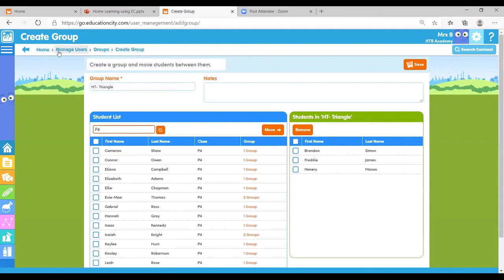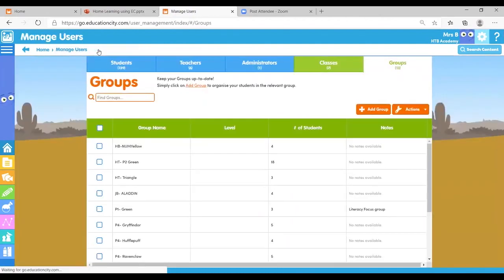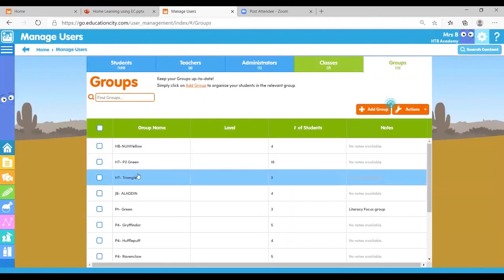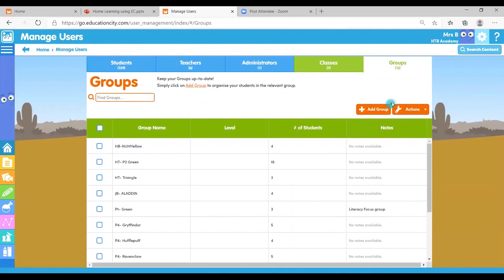And now if I go backwards using my breadcrumb trail just here to the groups, you'll be able to see that new one, new group I've just created just there. And this grouping function comes in really handy. You can see we've got a bit of a flasher there just talking us through that, and it comes in really useful when we are setting work for students.